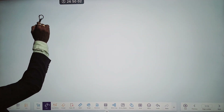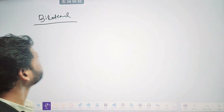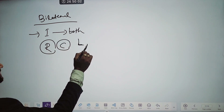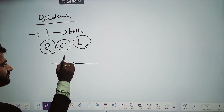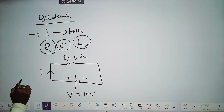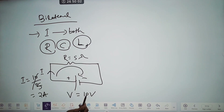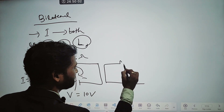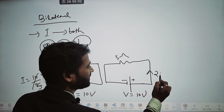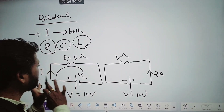Next is bilateral and unilateral element. Bilateral means current can flow in both directions. Like your resistor, capacitor, and inductor — these are bilateral elements. For example, with a resistor of 5 Ohm and a power supply of 10 volt, the current is 10/5 = 2 Ampere in a clockwise direction. If we change the polarity keeping all parameters fixed, the magnitude of current remains the same — only the direction changes. So current can conduct in both directions — that is a bilateral element.